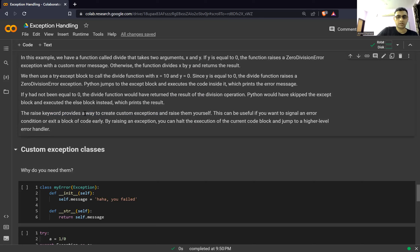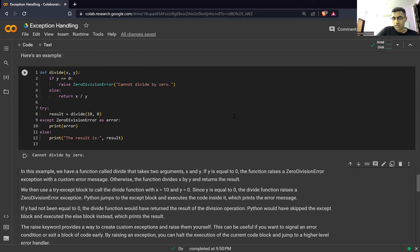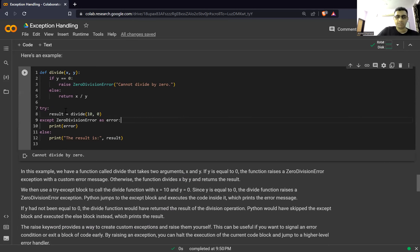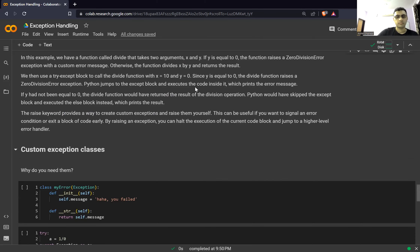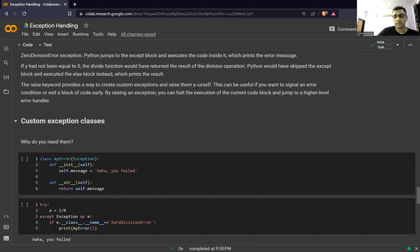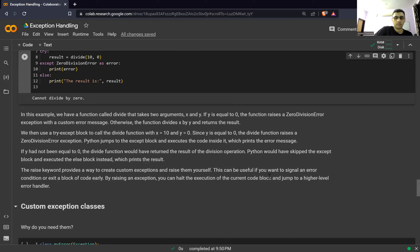The raise keyword provides a way to create custom exceptions and raise them yourself. This is useful if you want to signal an error condition or exit a block of code early. For example, if you have a function that takes an age and you want the age to not be less than 18, you can put an if condition in there and raise the exception. That's also the motivation for creating your own custom exception class.